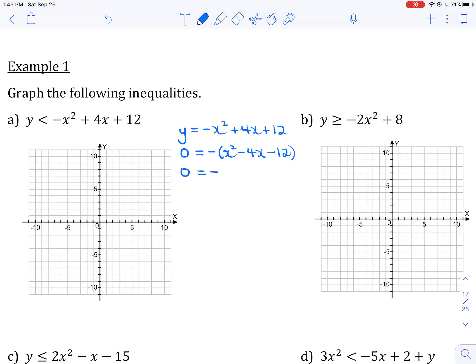I'm doing that because it's easier to factor with a positive x squared. I'll factor using inspection: I need two numbers that multiply to negative 12 and add to negative 4 — that's negative 6 and positive 2. So I get x-intercepts at x equals 6 and x equals negative 2; those are the values that make my factors equal to zero, so the graph crosses the x-axis at 6 and negative 2.